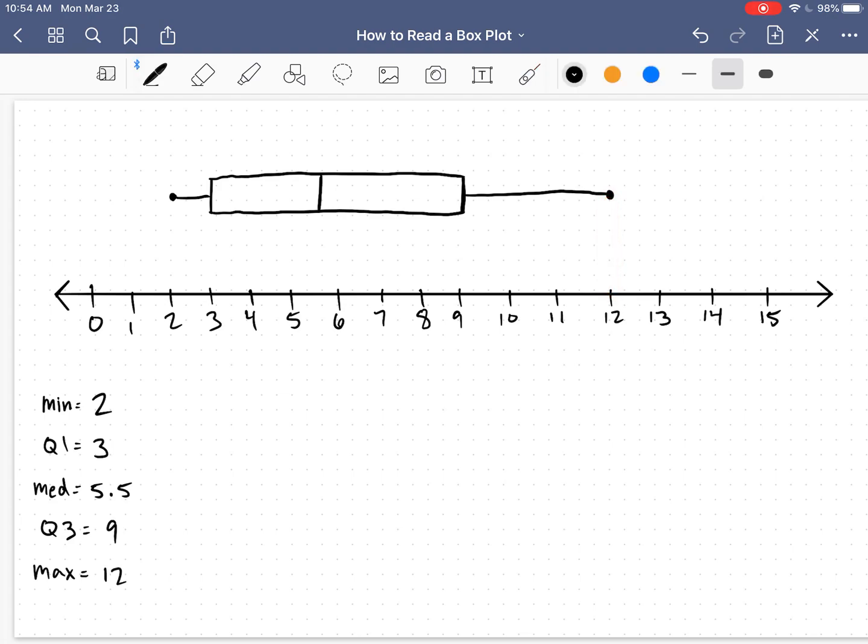Now, it is awesome that we can see the five number summary from a box plot, but there is so much more that we can do with this information.